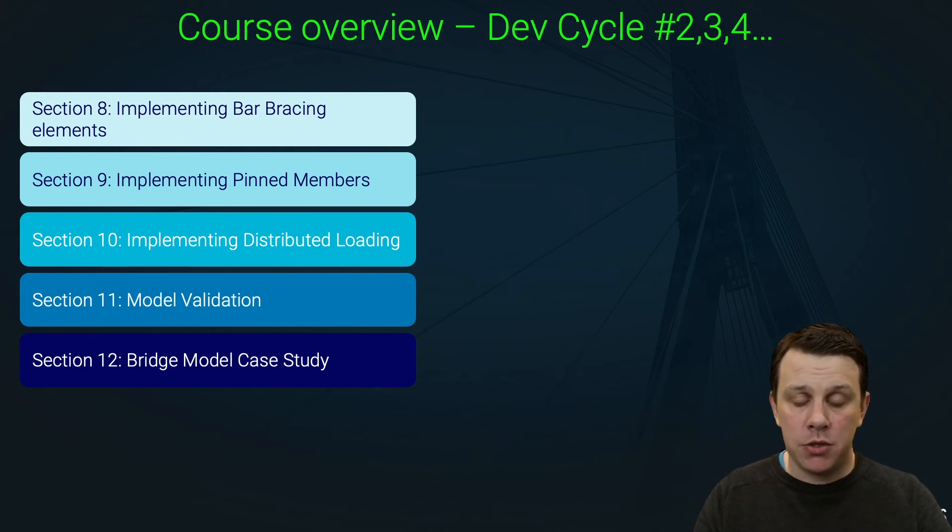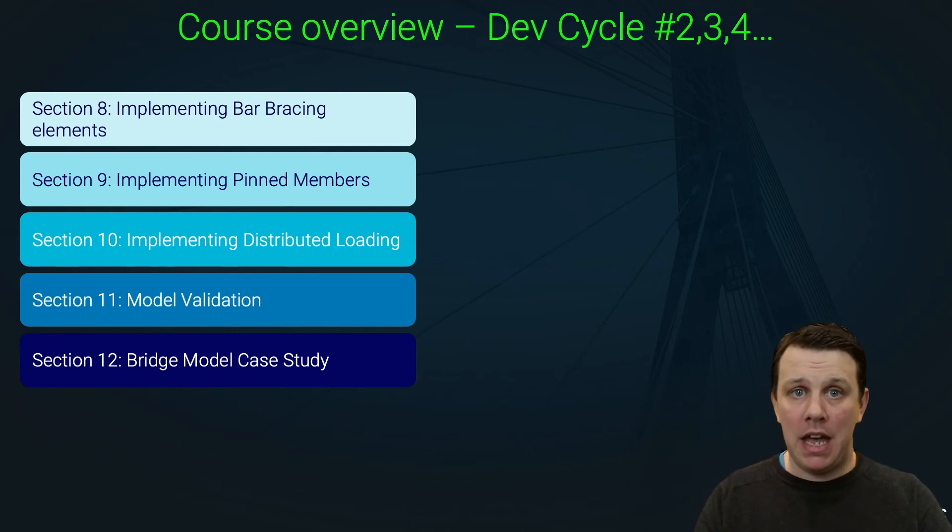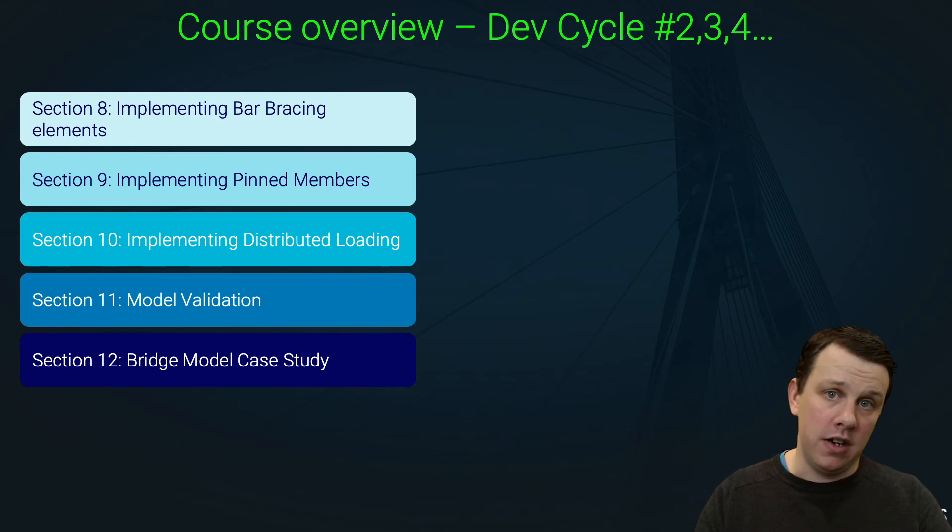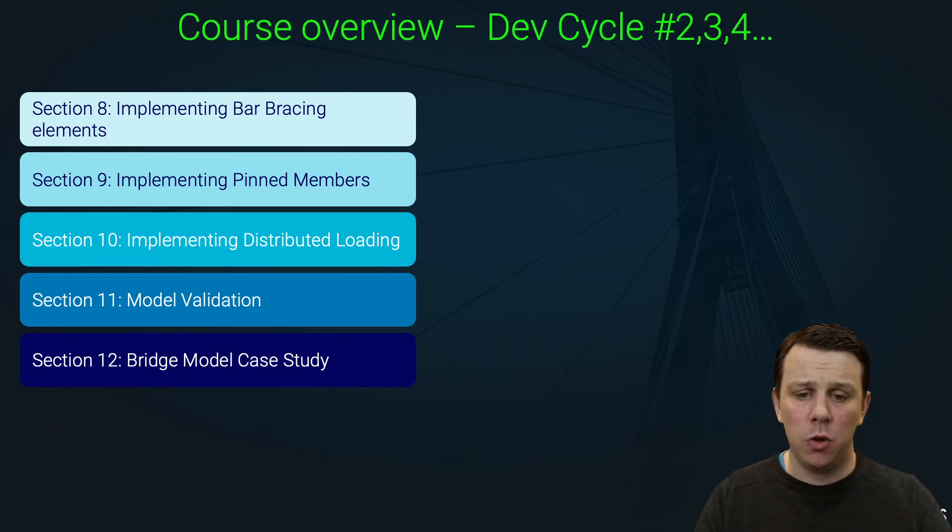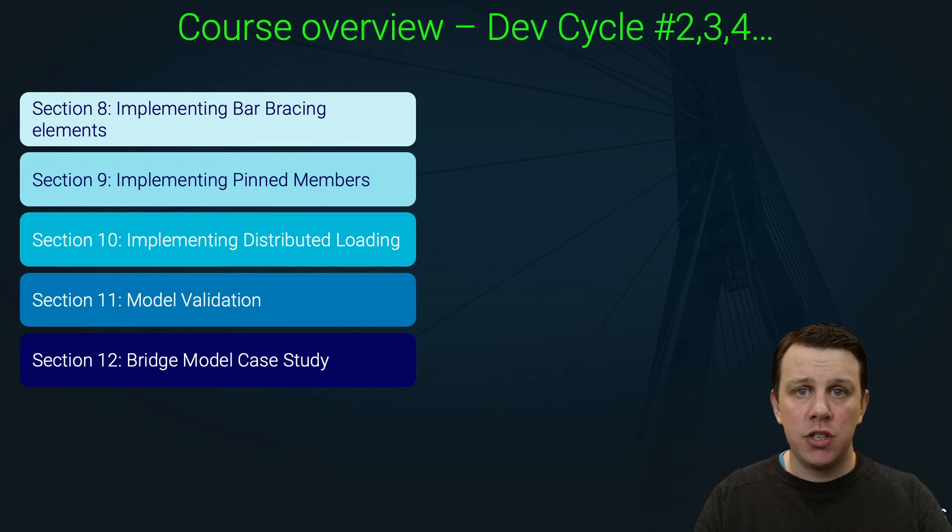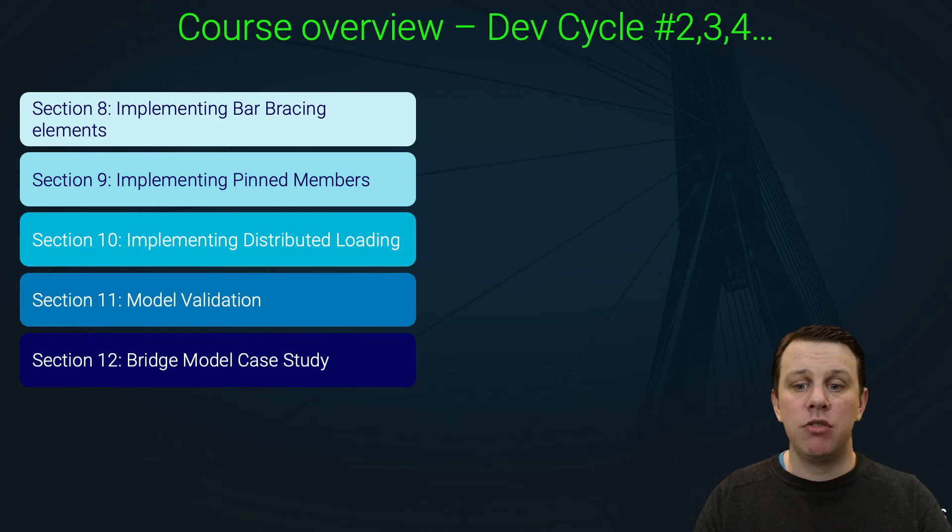our frame structures to help us model bracing elements. We're going to implement pinned beam elements, which is a beam element with a rotational pin on either end. And we're also going to implement distributed loading. With these three additional development cycles, these three additional features will have massively increased or expanded